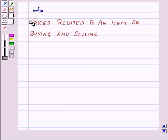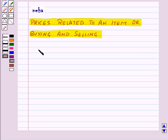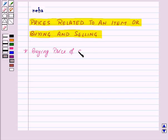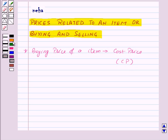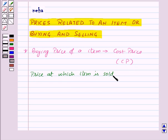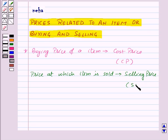Hi and welcome to the session. Today we will learn about prices related to an item, or buying and selling. Suppose a shopkeeper buys an item at a certain price and then sells it at some other price. The buying price of an item is known as its cost price, denoted as CP in short form, and the price at which that item is sold is known as its selling price, denoted as SP in short form.